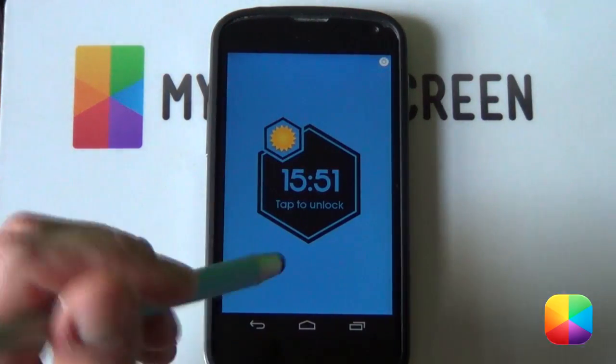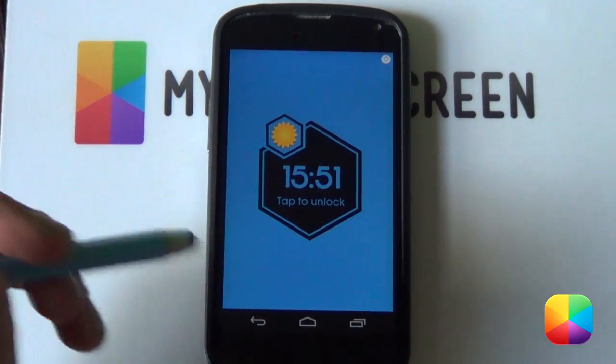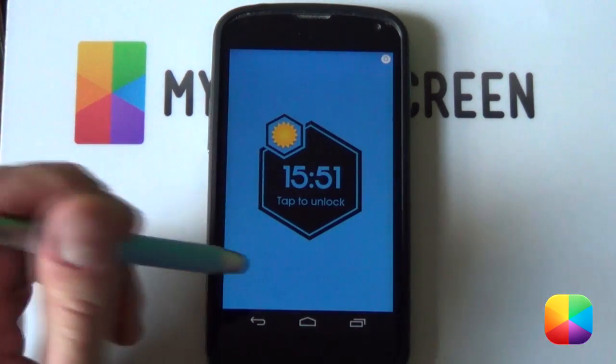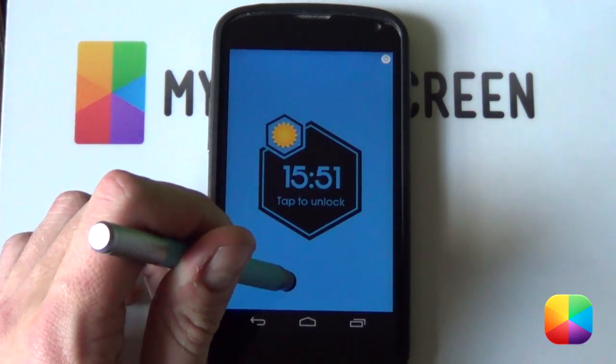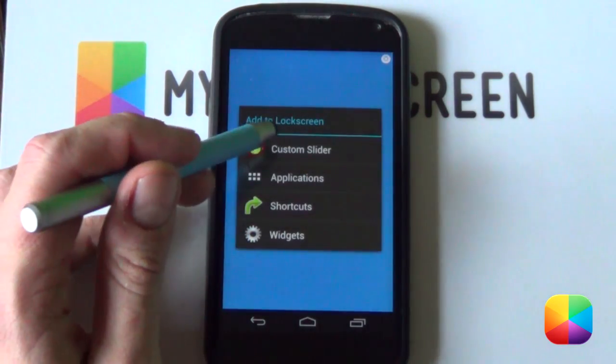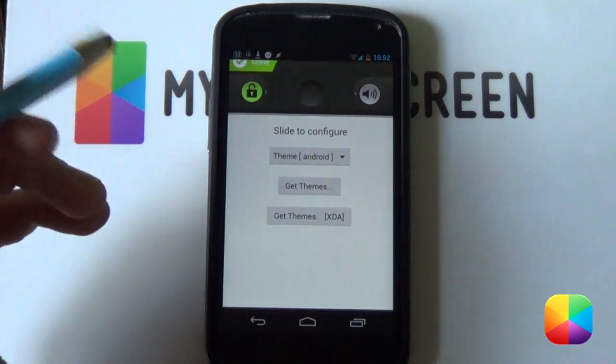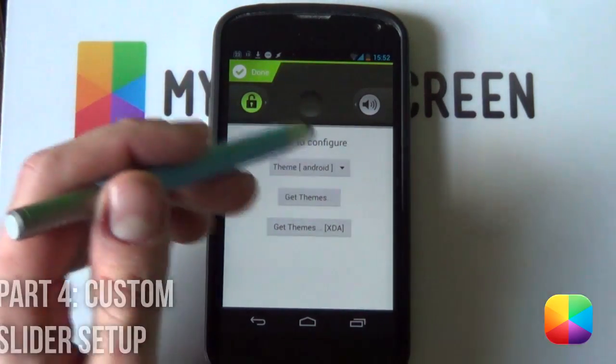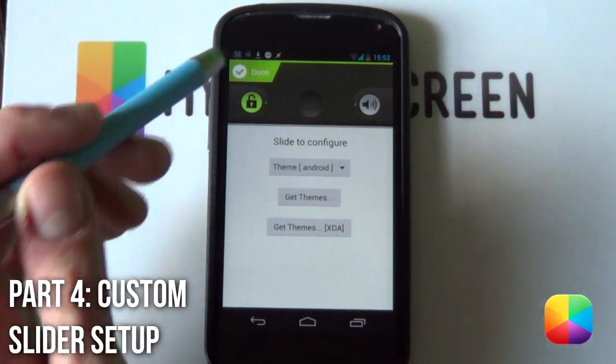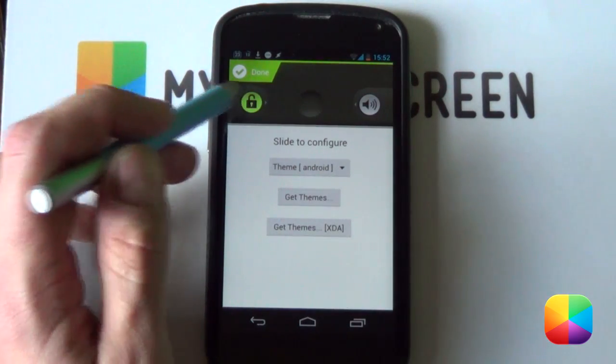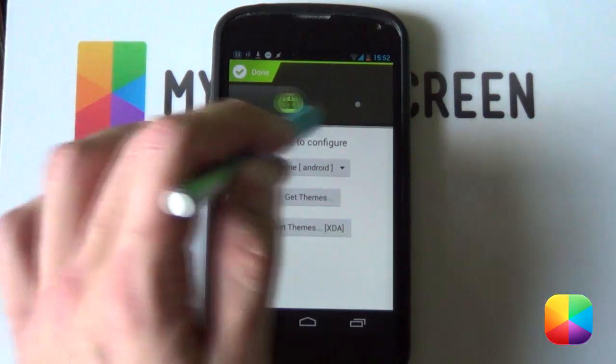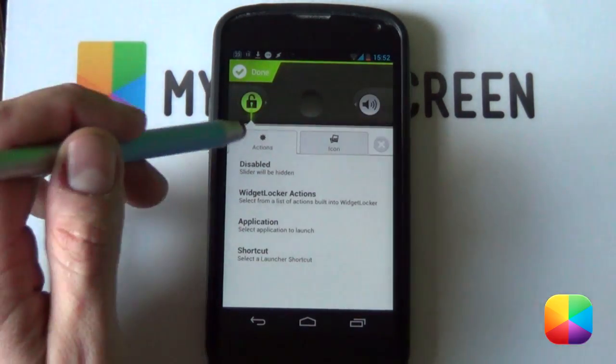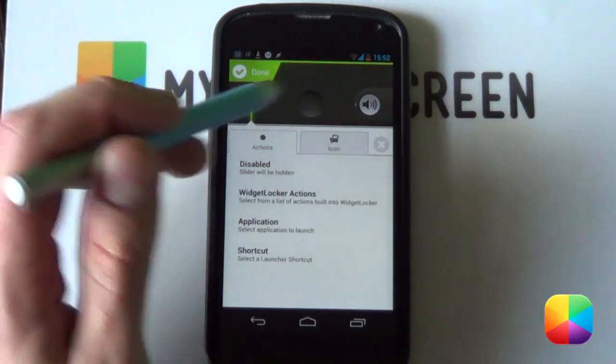Great, so the last thing we want to do is to add in a custom slider and it's very easy to do especially within widget locker. So we're going to hold down at the bottom and you want to select custom slider. Now you're going to leave it as this custom slider that you have here as all you want to do now is see the lock one on the left hand side. You want to swipe it to the right and now you want to, under action, you want to select disabled.